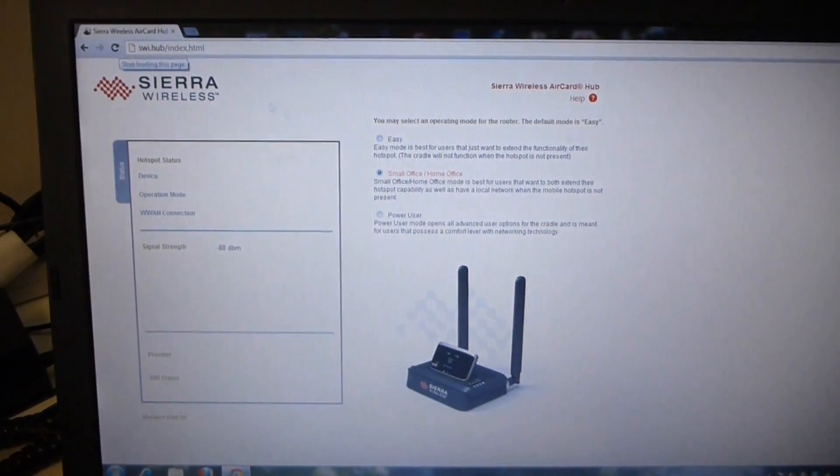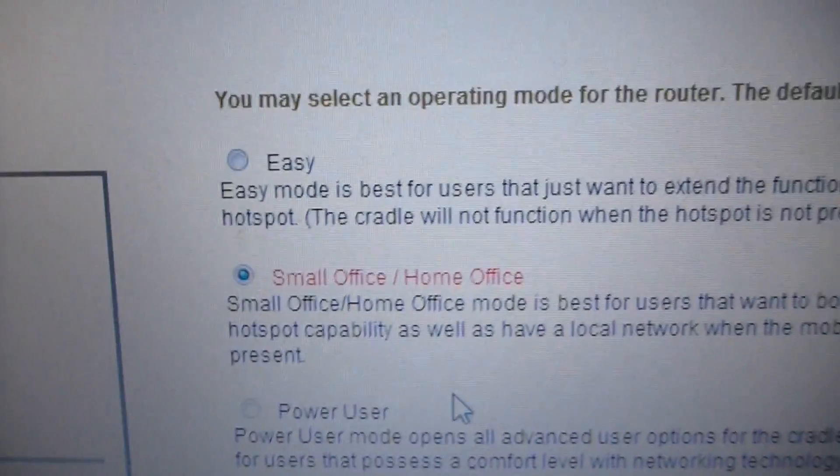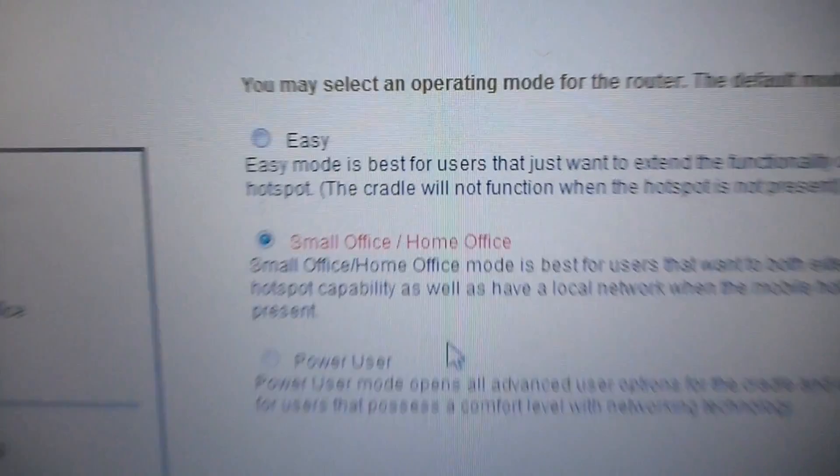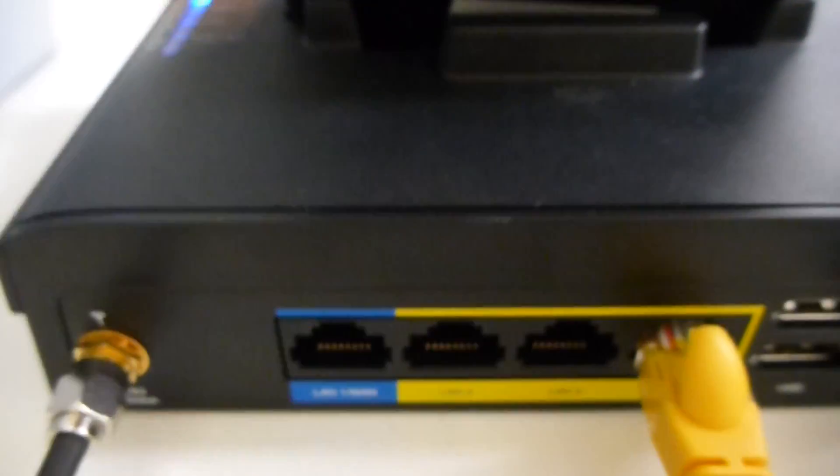Just refresh the screen. And you can see now that I'm in small office, home office mode. Now the beauty of that, on the back here, means that the subnet on the back stays up even though you removed the hotspot.